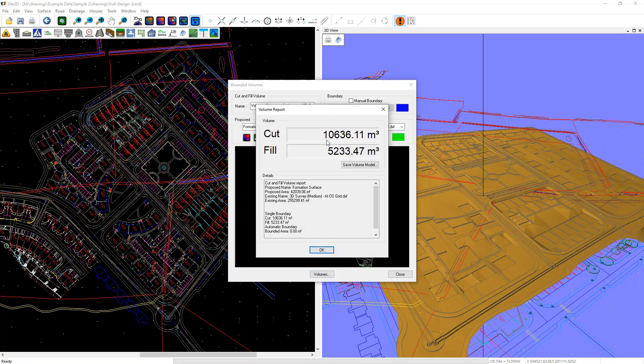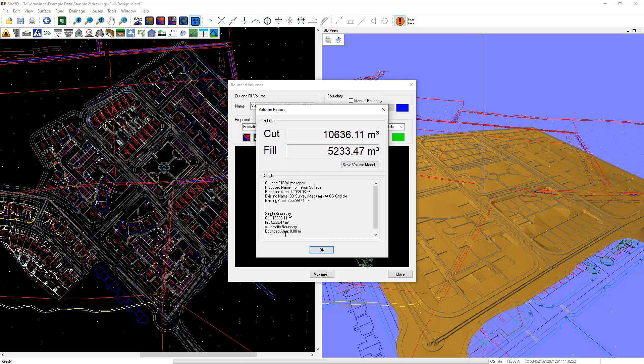That's now calculated the total cut and fill volumes between the formation surface I just created and the existing ground. We have a volume report here showing the cut and fill depths and the areas of the two surfaces that we compared.